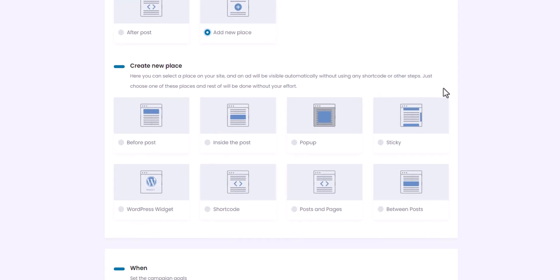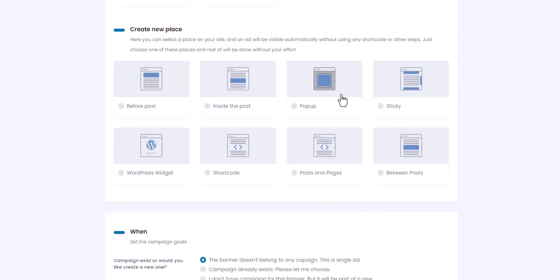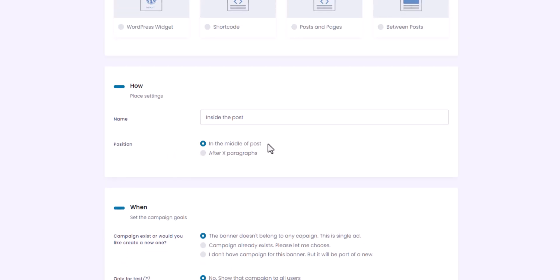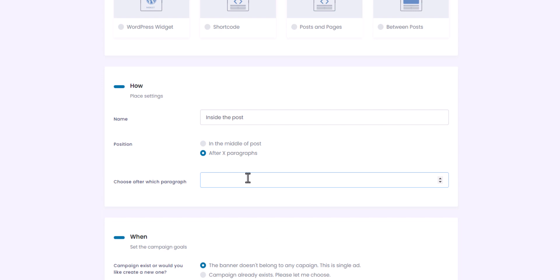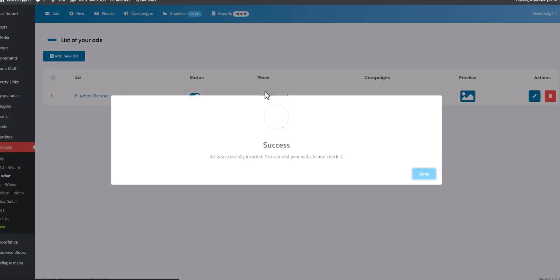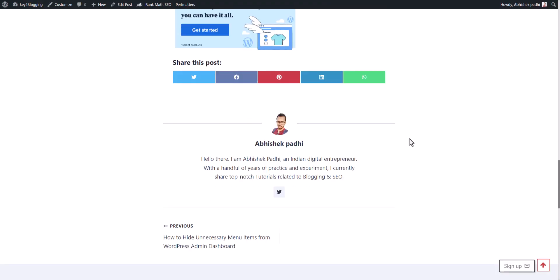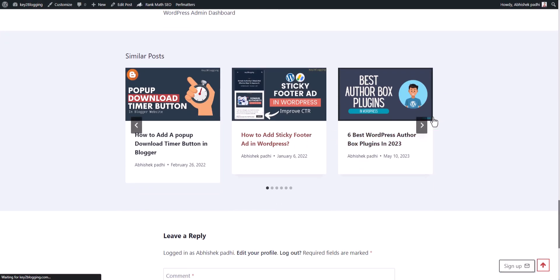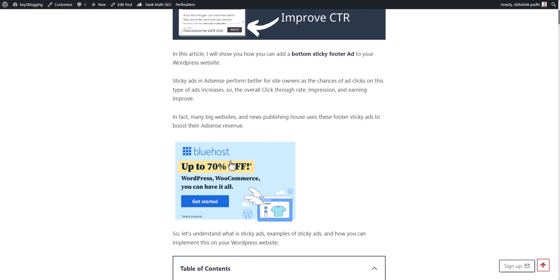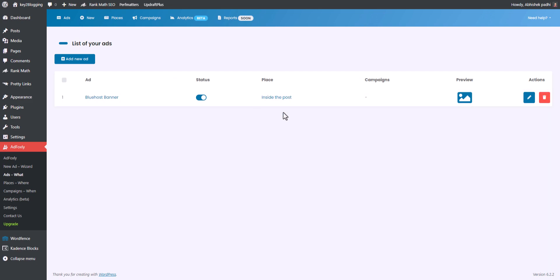Click on Add New Places and select 'Inside Post', then scroll down — here you see two options: in the middle of the post, or after X paragraph. Let me select 'After X Paragraph' and choose after the third paragraph, so it will show the ad after the third paragraph. Click Save. Now let me open a different post — as you can see, the same ad is showing after the third paragraph instead of at the end of the blog post. You can adjust the placement from here.